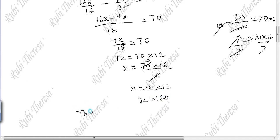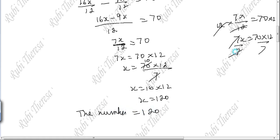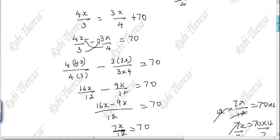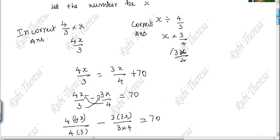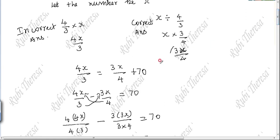So the number equals 120. The number was multiplied by 4/3, but actually what you have to do is divide it. Shall we check that?